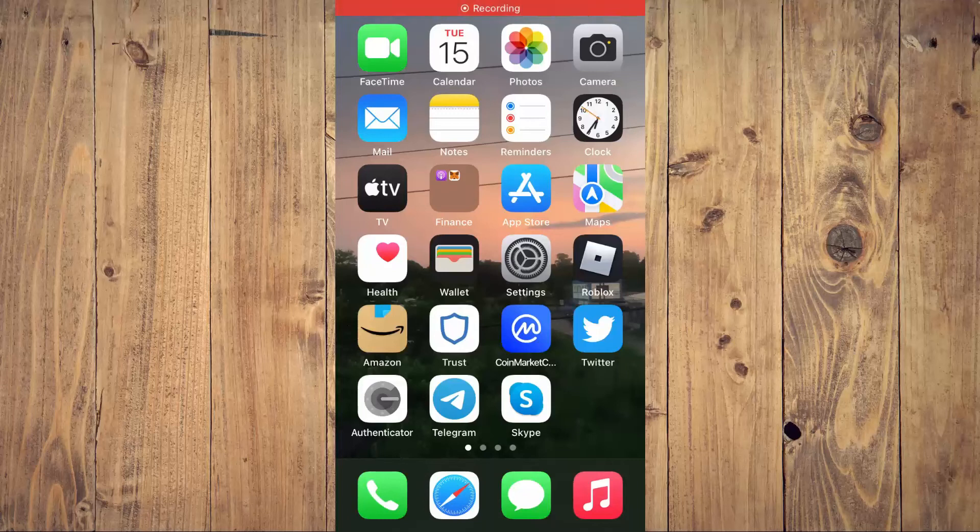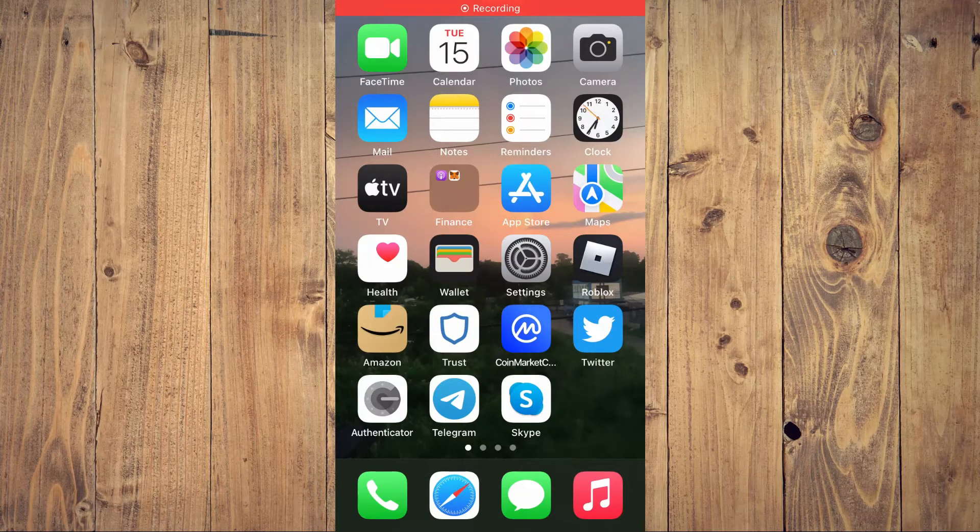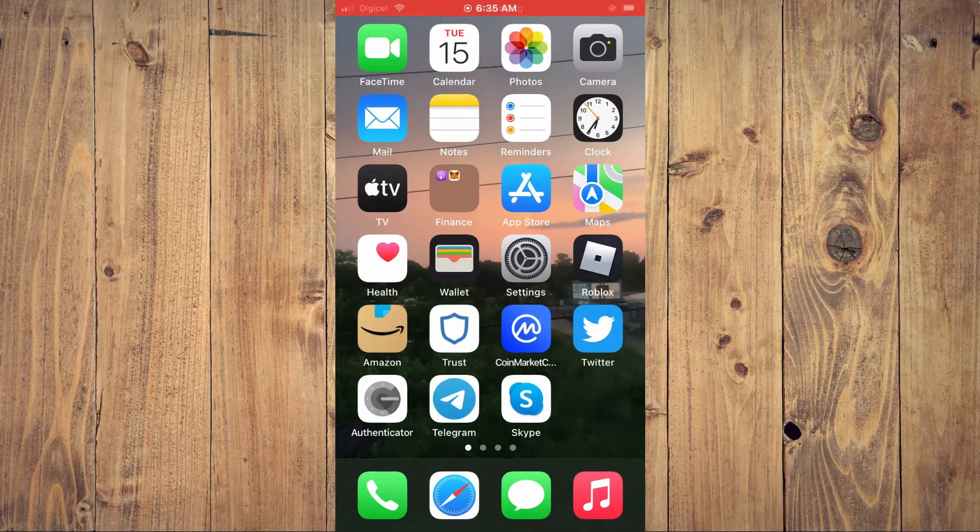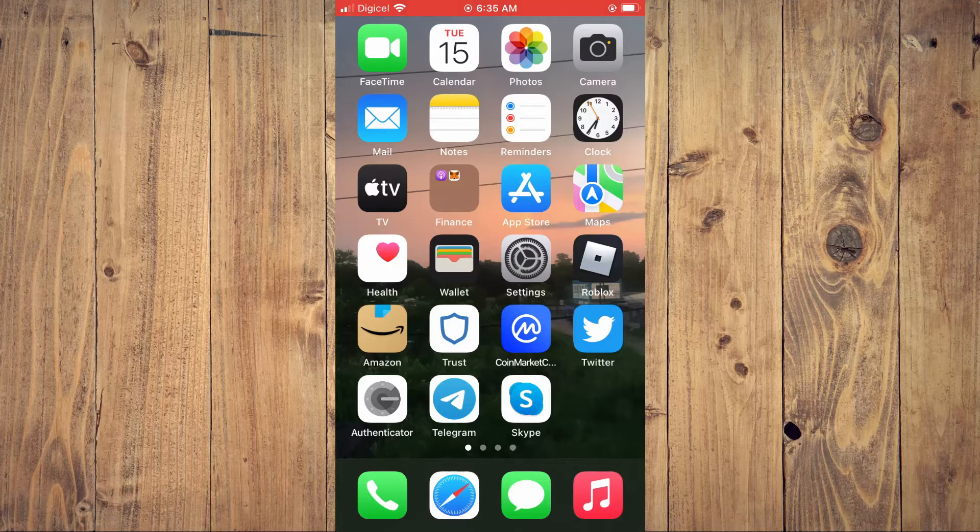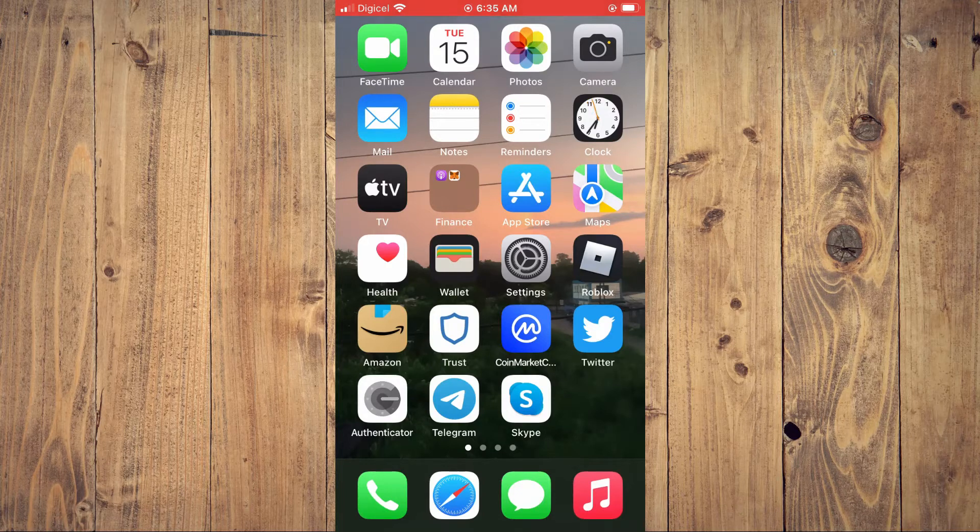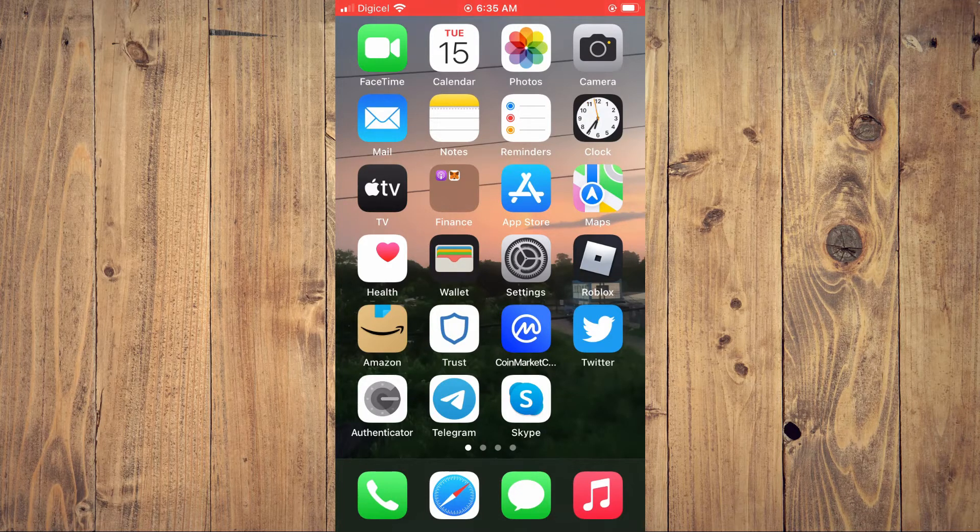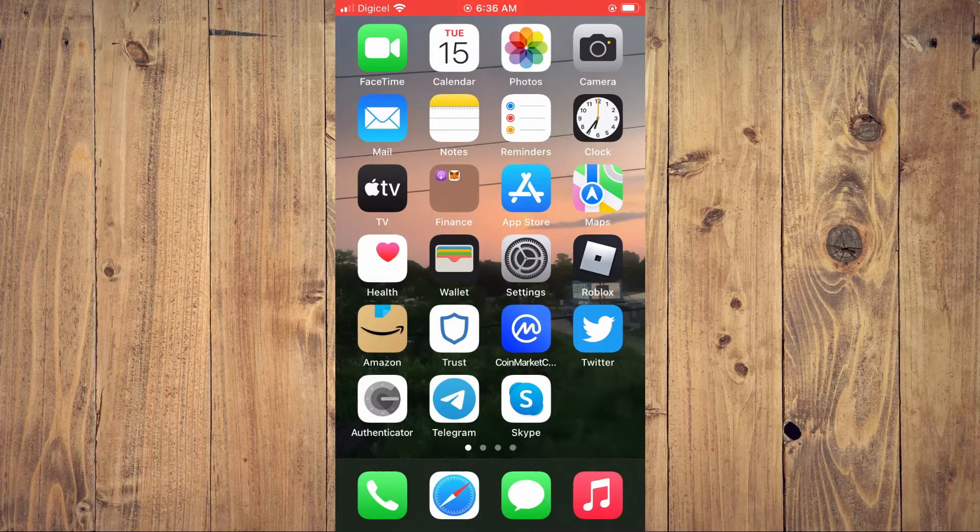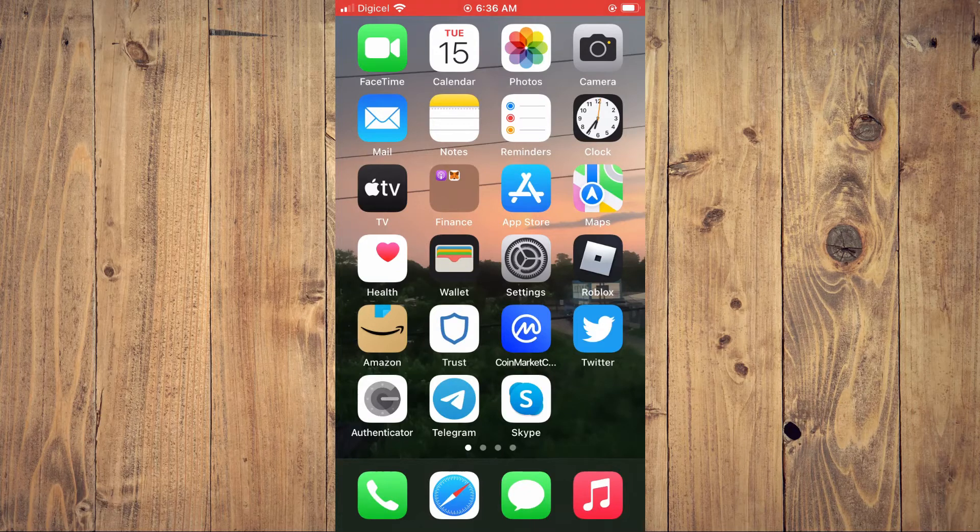Hello, welcome to Simple Answers. I'm your host Jason. In this video, I'll be showing you how to turn on or off iCloud keychain on your iPhone.